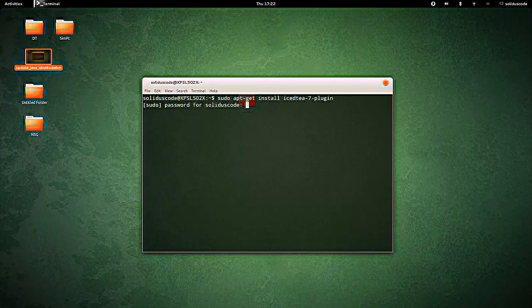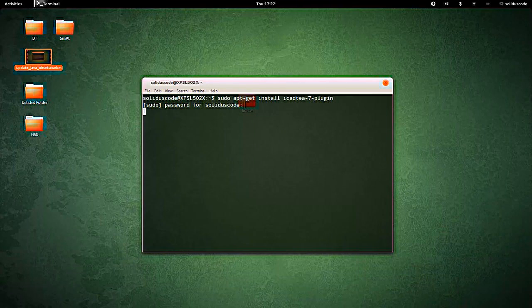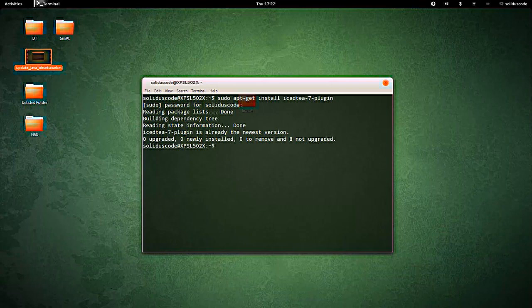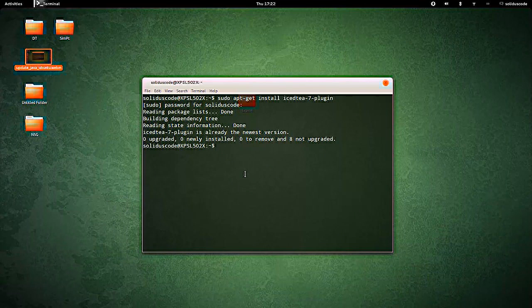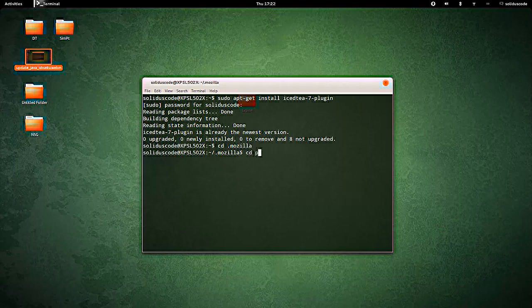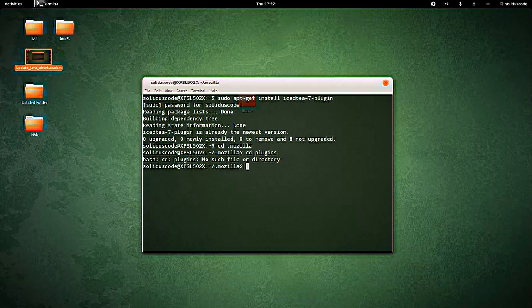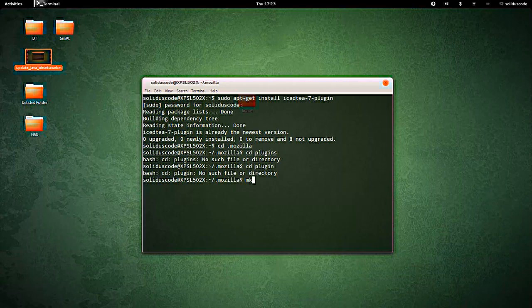Go ahead and enter your password. Next we need to go into the Mozilla Firefox directory and make a new directory called plugins. If it doesn't exist already, go ahead and create the directory.